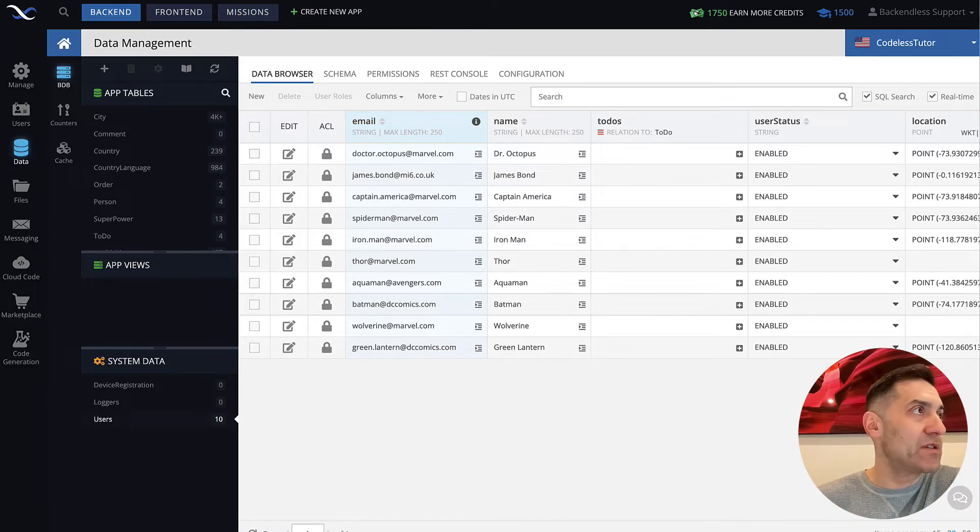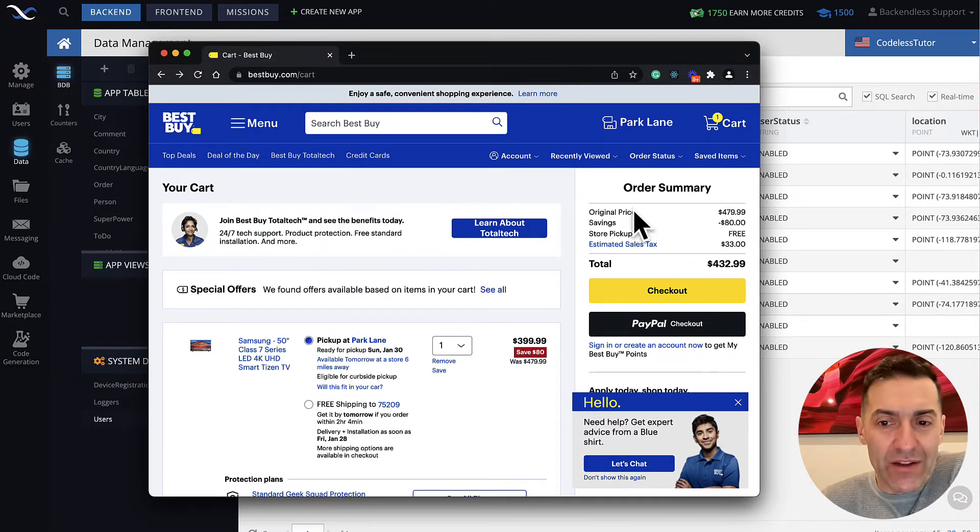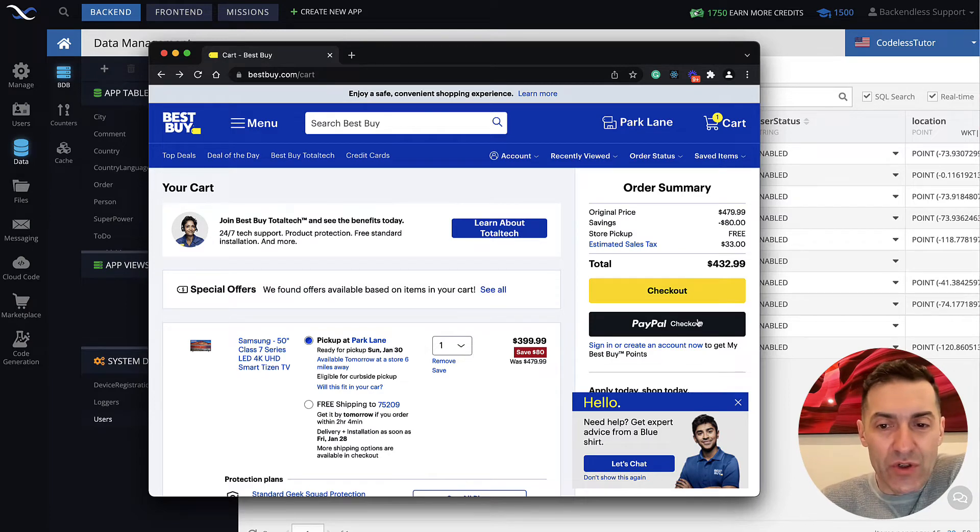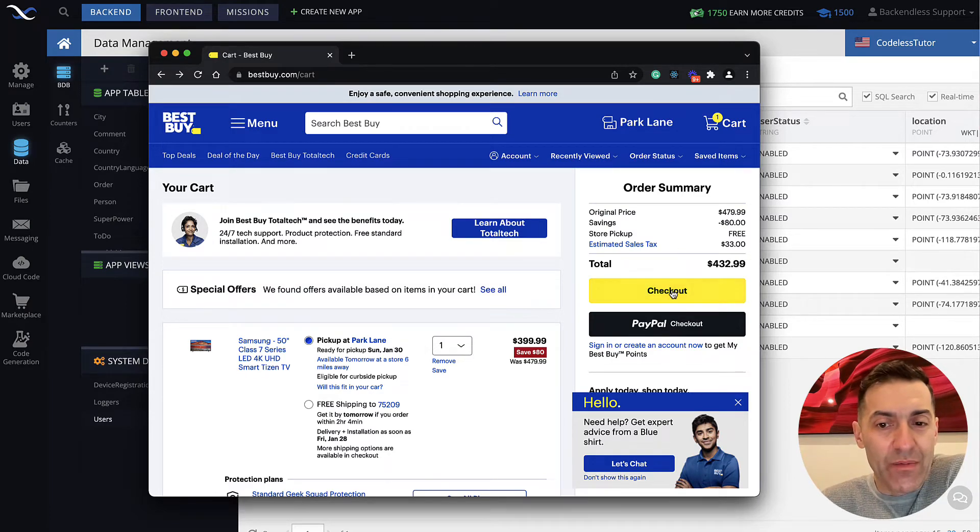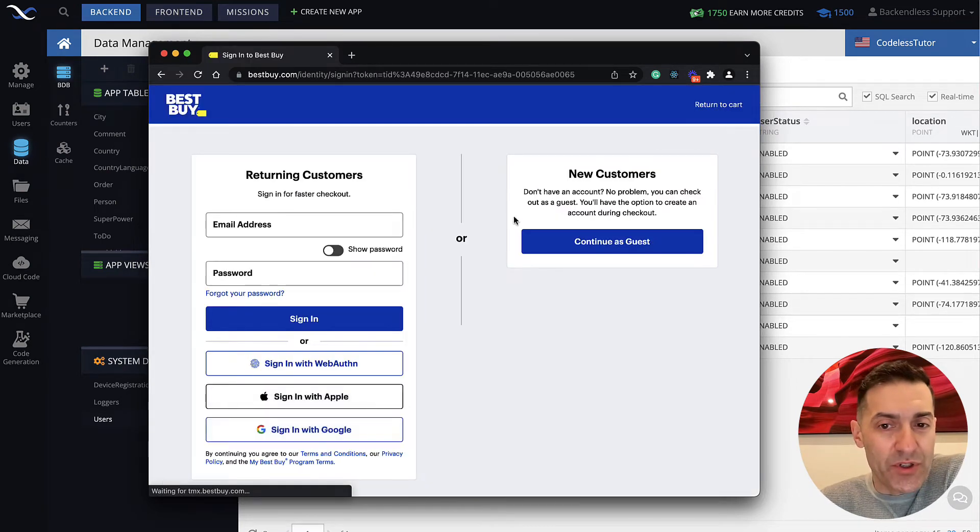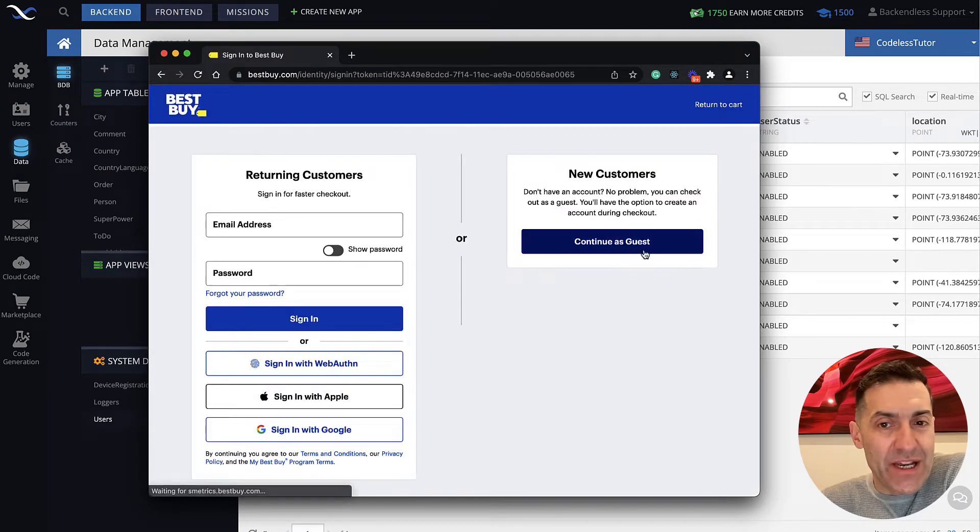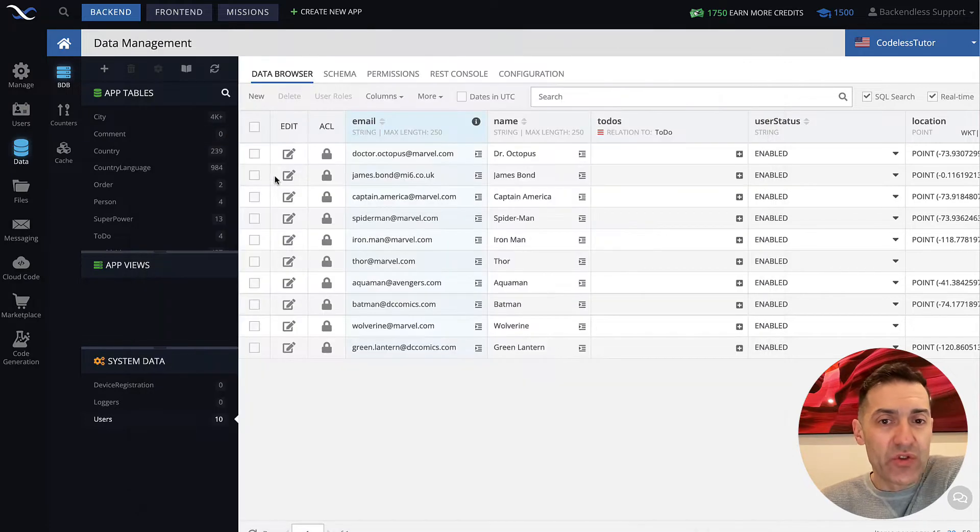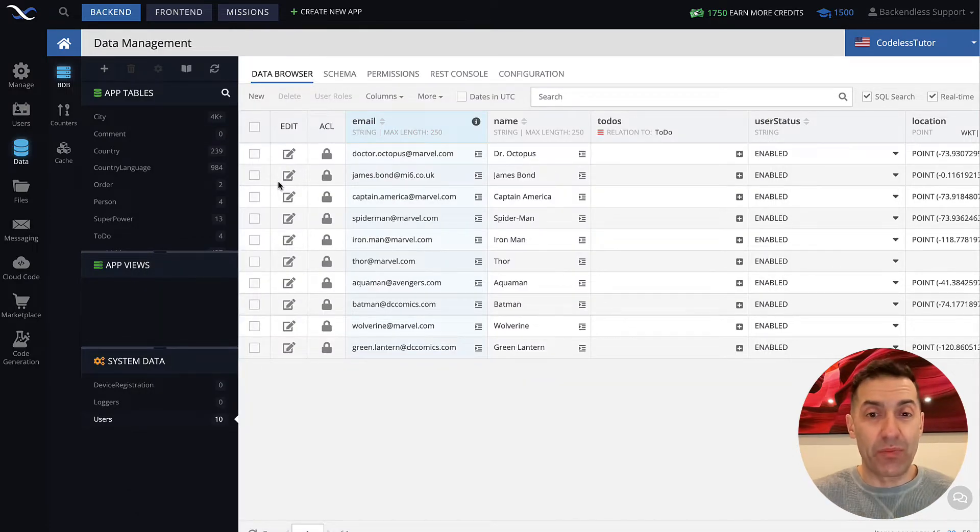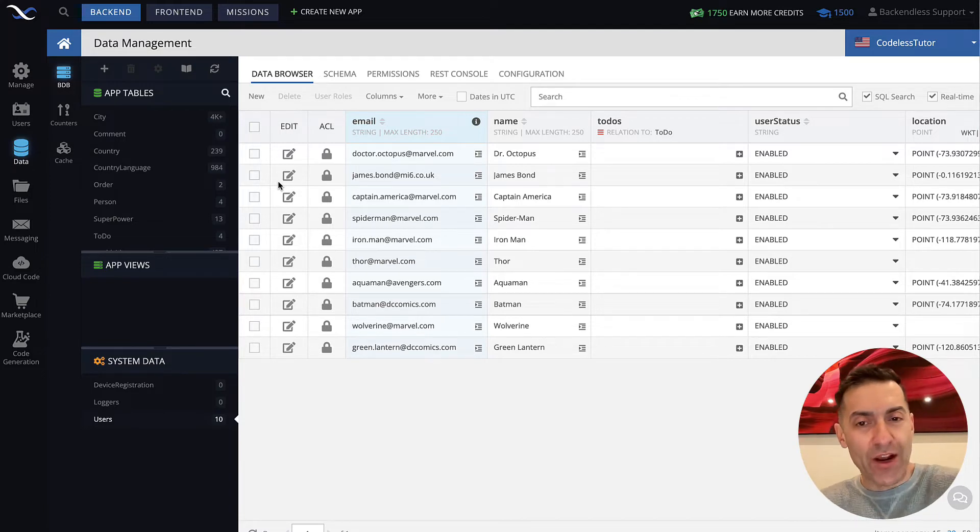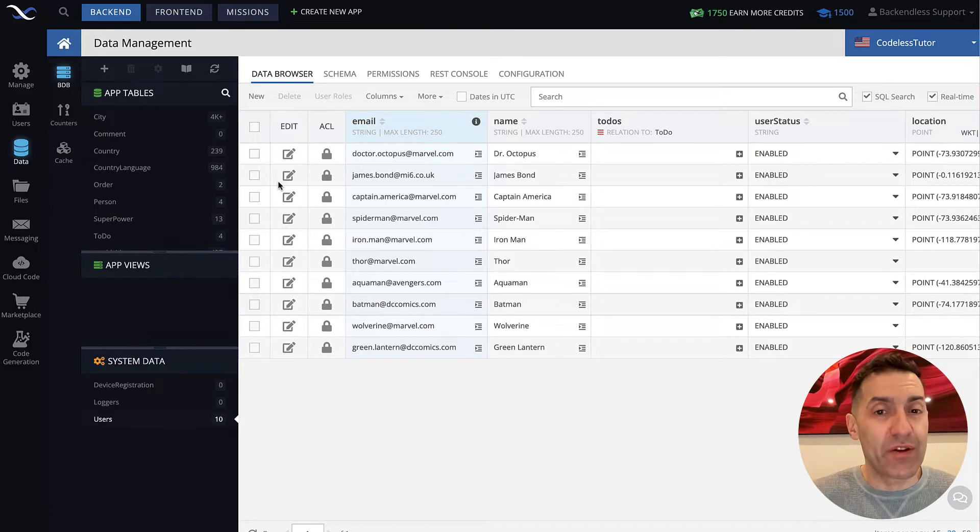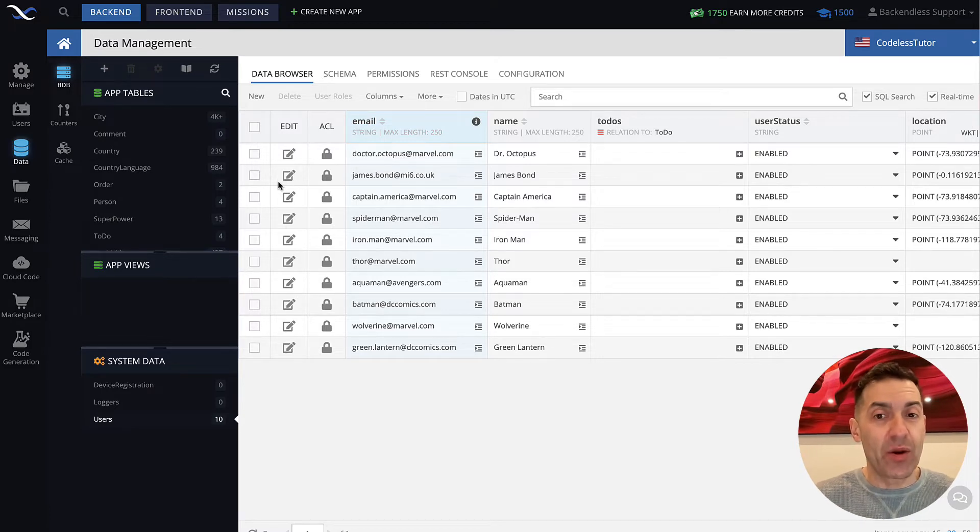So for instance, here I'm on the Best Buy site and I added a TV into the shopping cart and I'm not logged in. So when I go to checkout, one of the options that they offer for new customers is to continue as guest. And when you do so, there is no information about the user. Yes, you put the shipping address and so on, but there's really no actual account that represents this user. And this is just one of the examples where anonymous login is used.